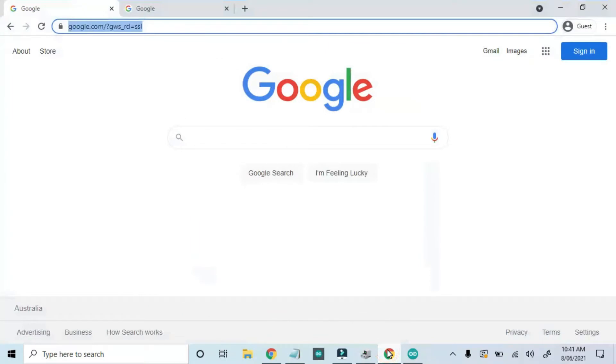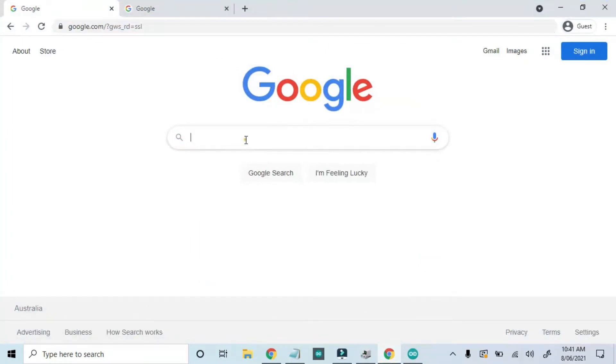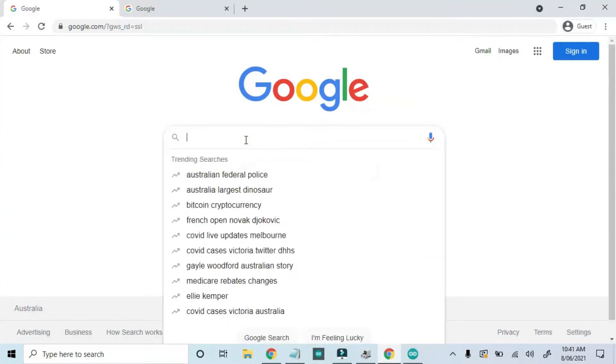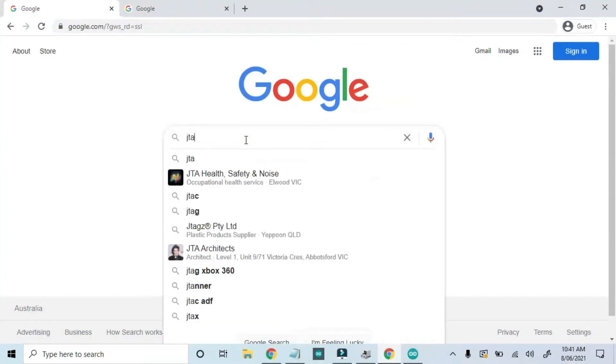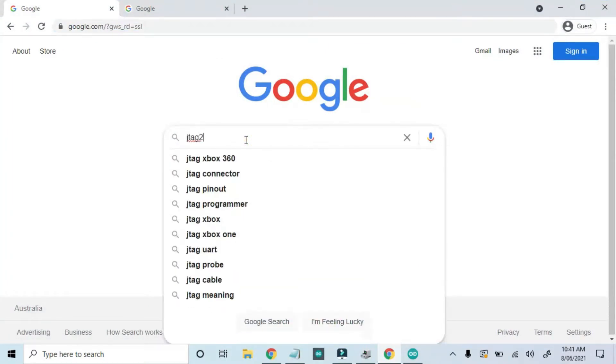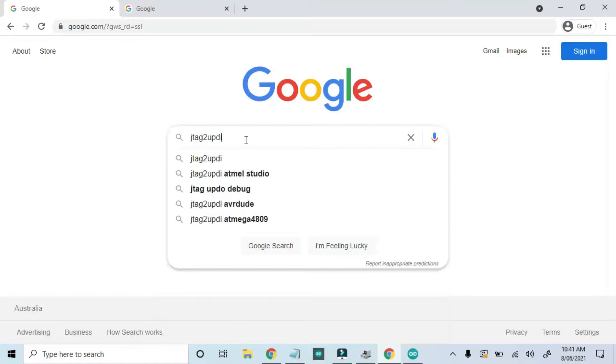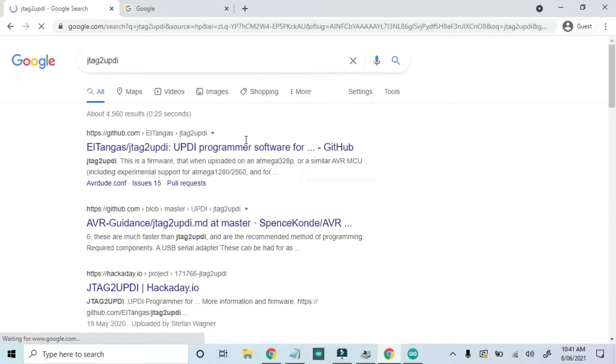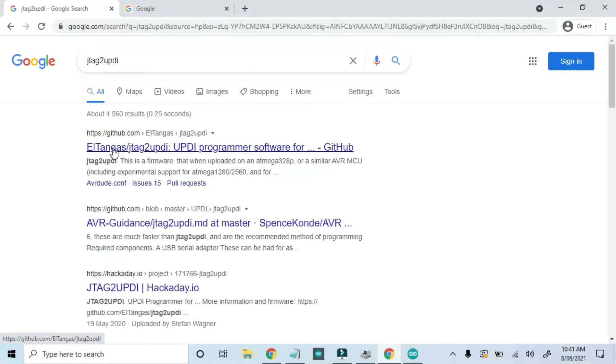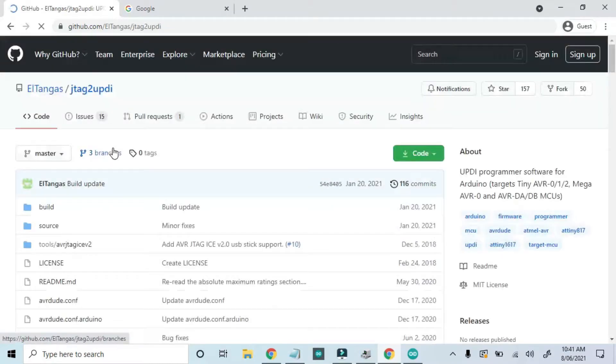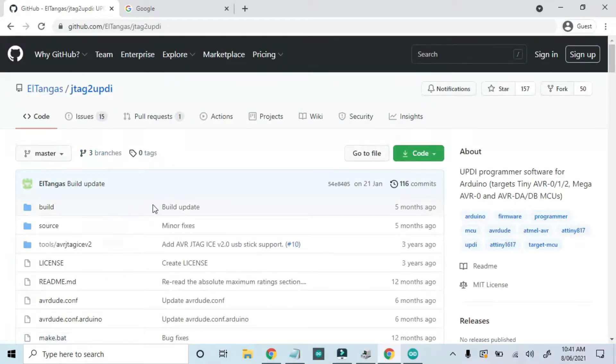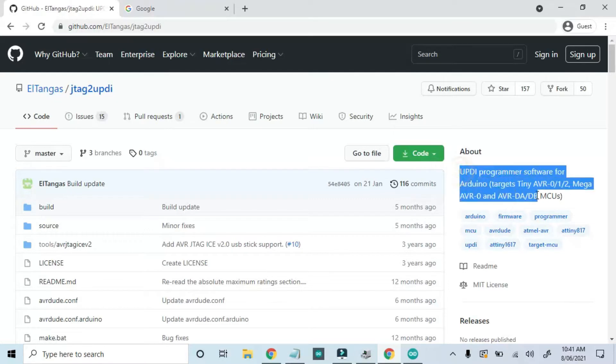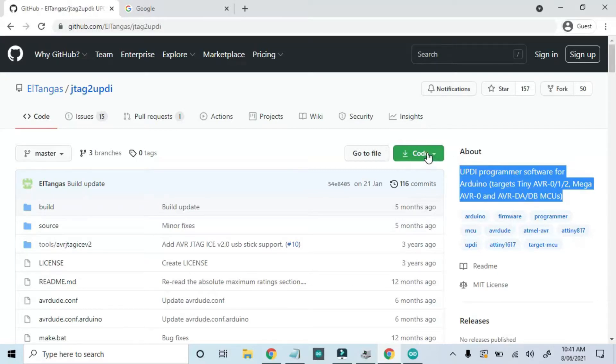Let's plug the Arduino into my laptop USB cable. Now we'll search for JTAG to UPDI. As it describes, it can be used for Mega AVR microcontrollers like this one. Now just download the zip file.